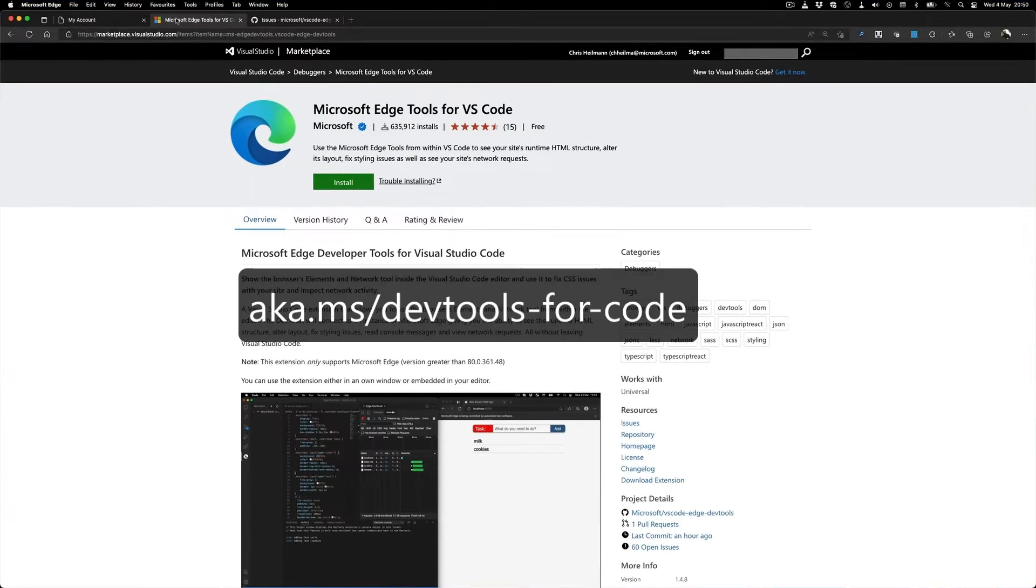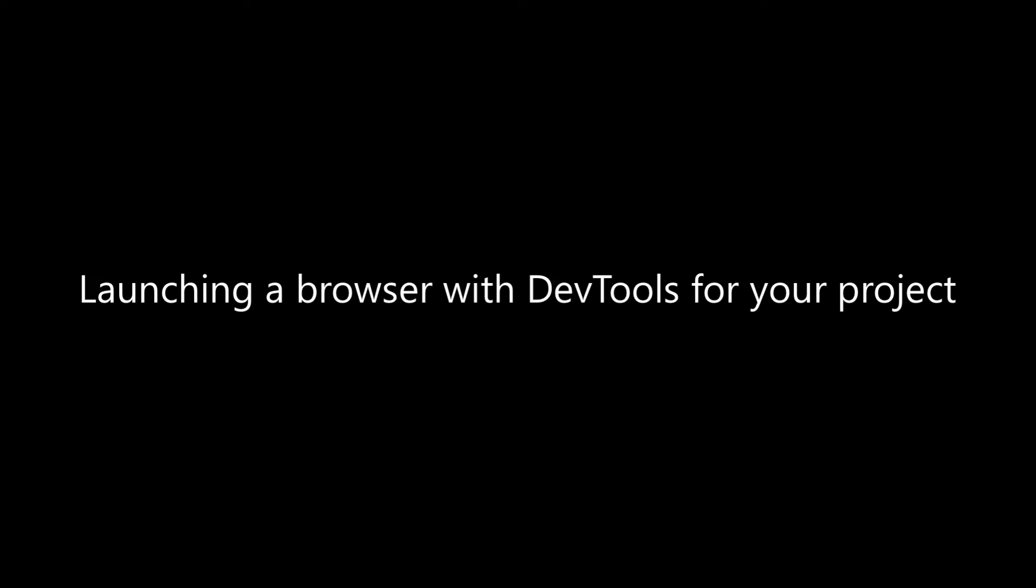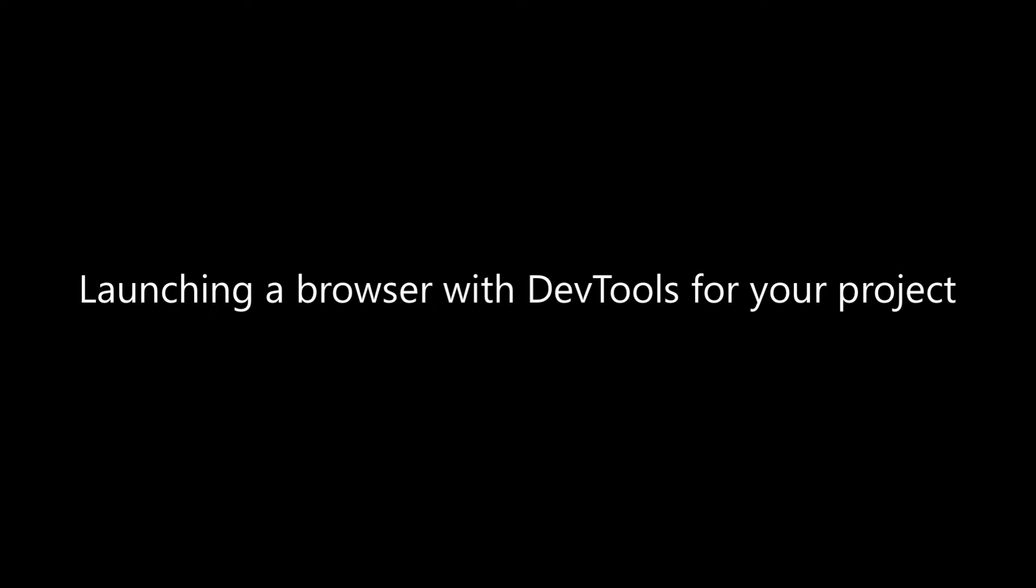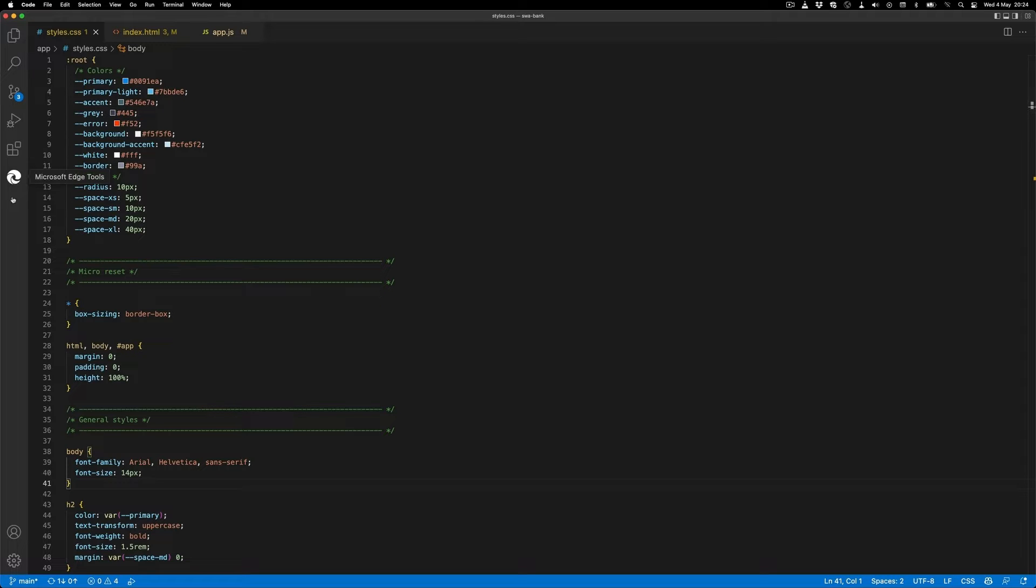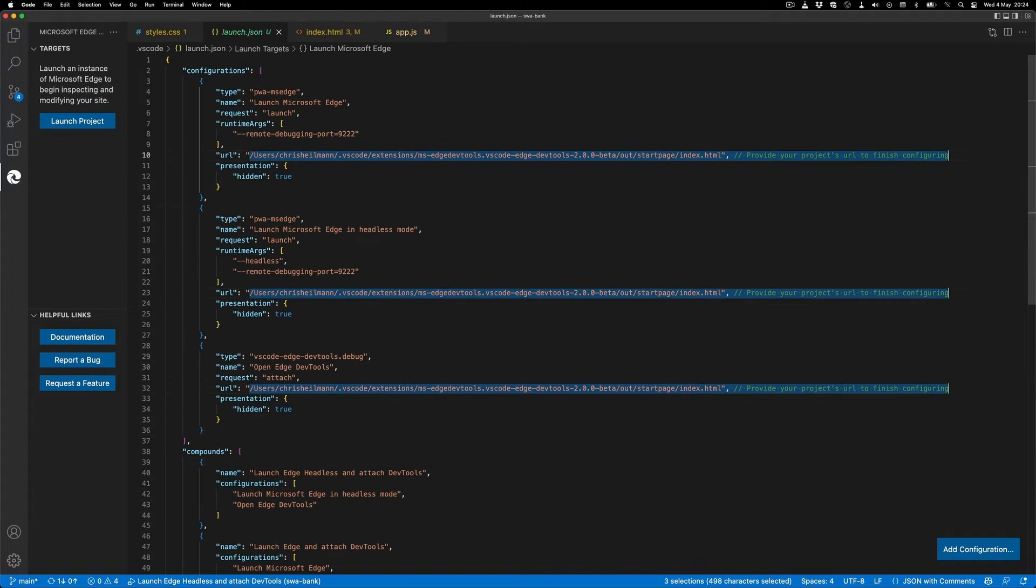If I use the Microsoft Edge Tools for VS Code extension, I get a browser inside my editor, and it works around that problem. Once you installed the extension, you get a little icon on the left-hand side here, and you can click that one and generate a launch.json, telling Visual Studio Code what to run.